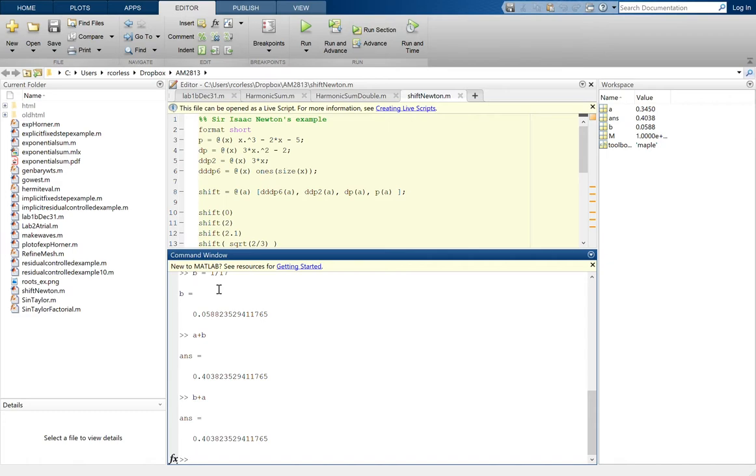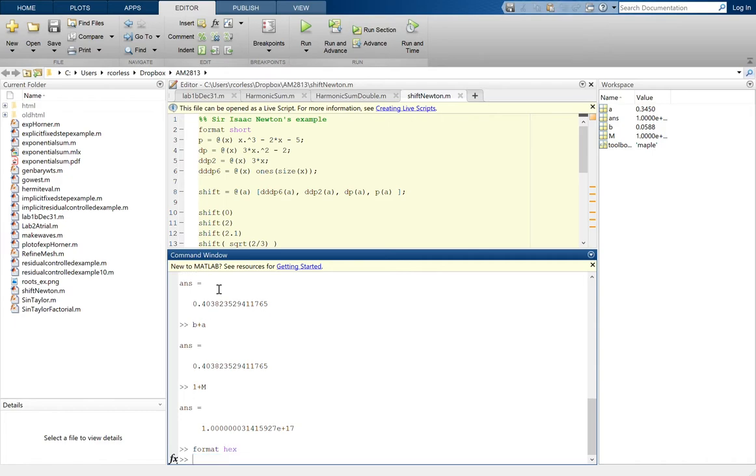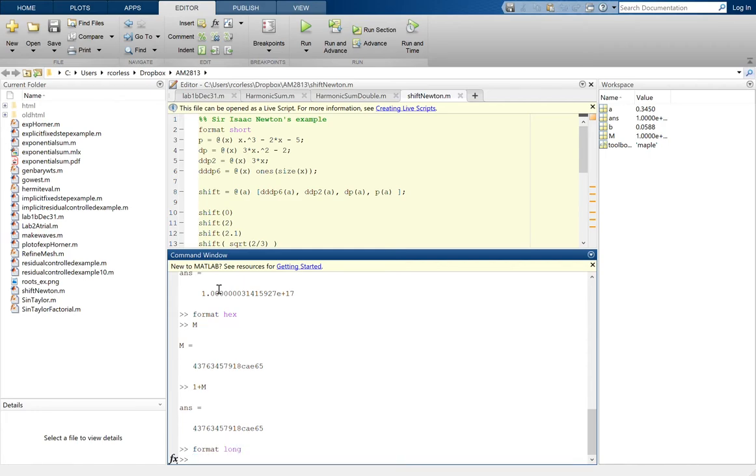So the reason that 1 plus M turned out to be identical to M, and I'll show you that it's identical by looking in hex format. So we say format hex. And if we give you M, this is the hexadecimal representation of M, that's what MATLAB actually uses. And if we add one to M, it really is bitwise identical.